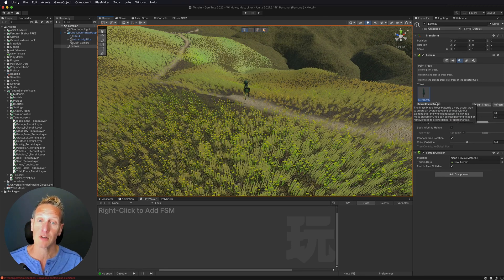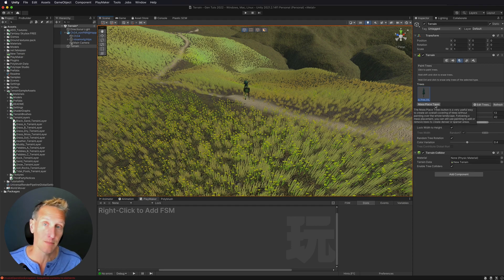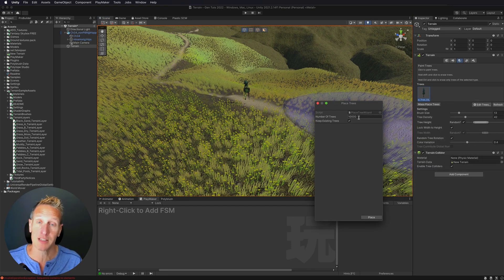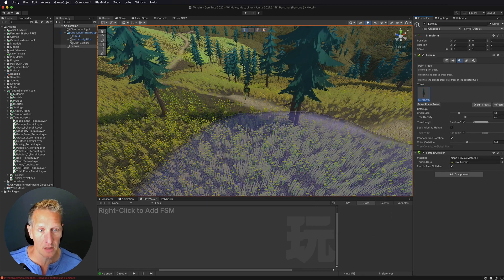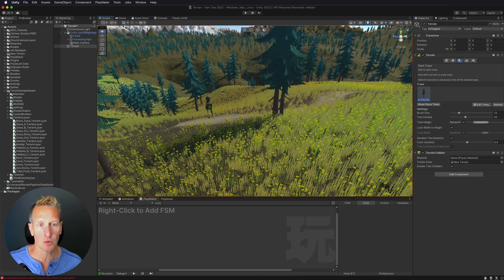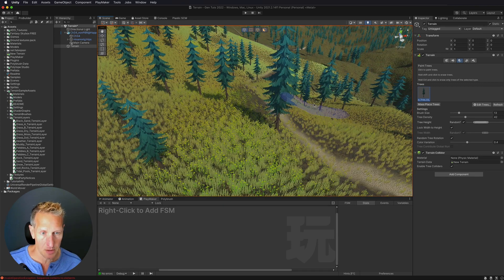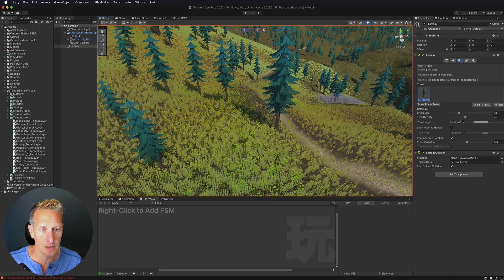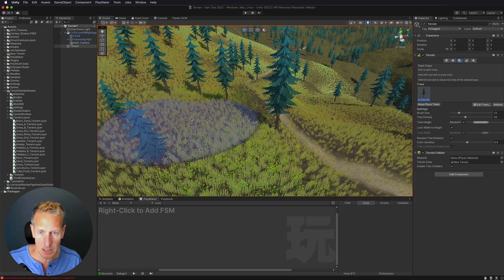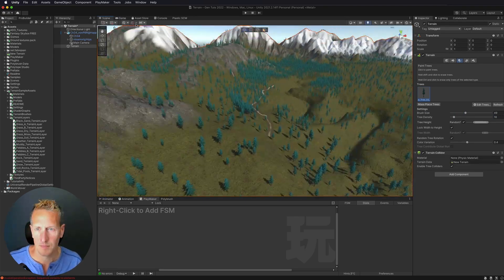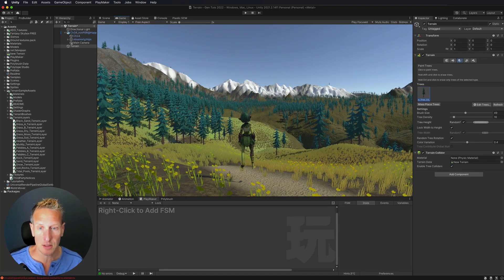Instead of painting all these trees individually, I'll undo and use the Mass Place Trees option. I'll select that and place 10,000 trees across the whole terrain. Hit Place, and all of a sudden we have trees across the entire terrain. Then you can go back and remove trees as needed — hold Control to de-paint trees — or add more trees where required.